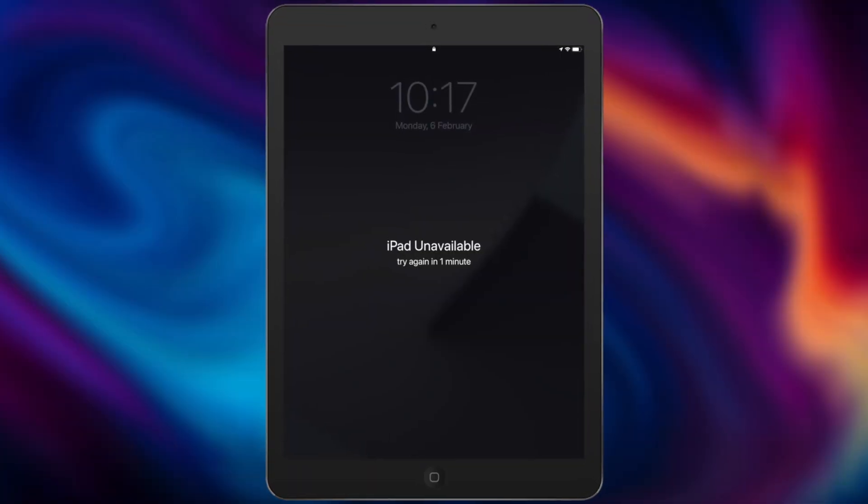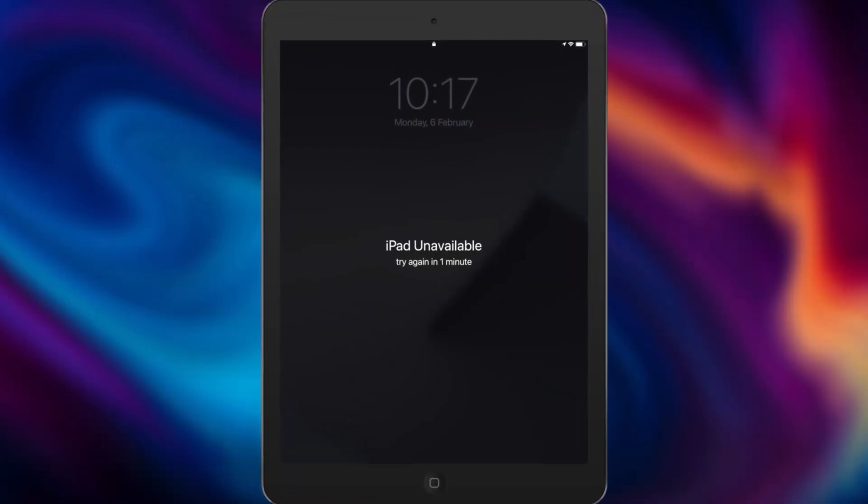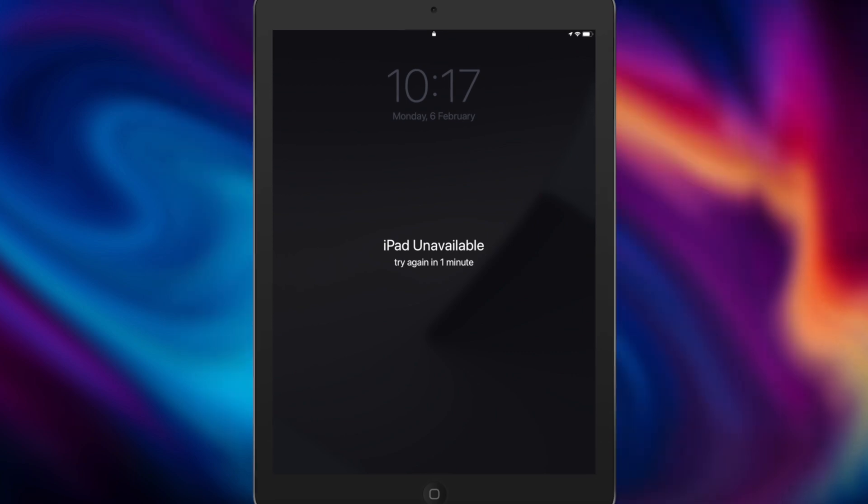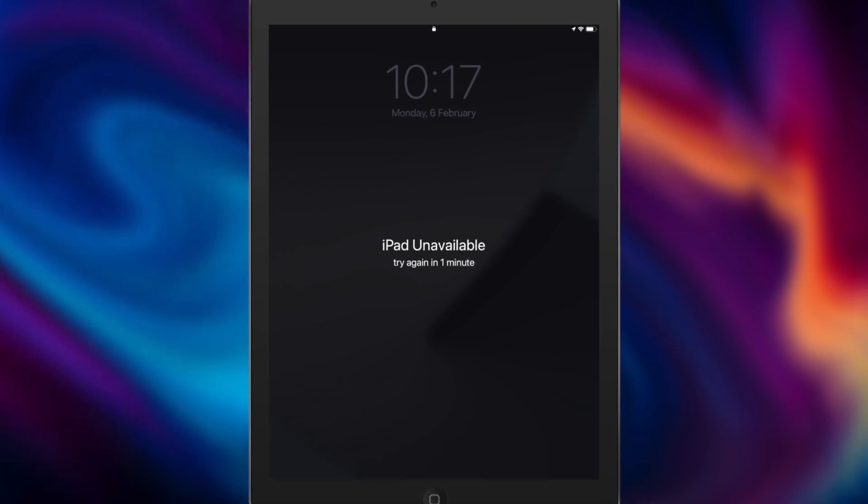If you set a screen lock on your iPad but enter the wrong password several times, you will be prevented from using it. How to erase iPad if you don't know the Apple ID password? Keep watching to get tips.